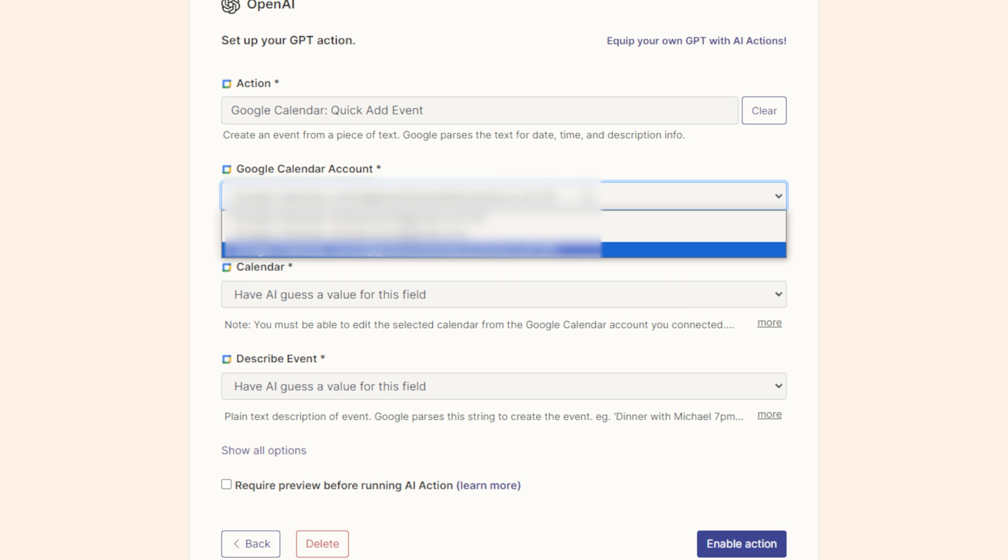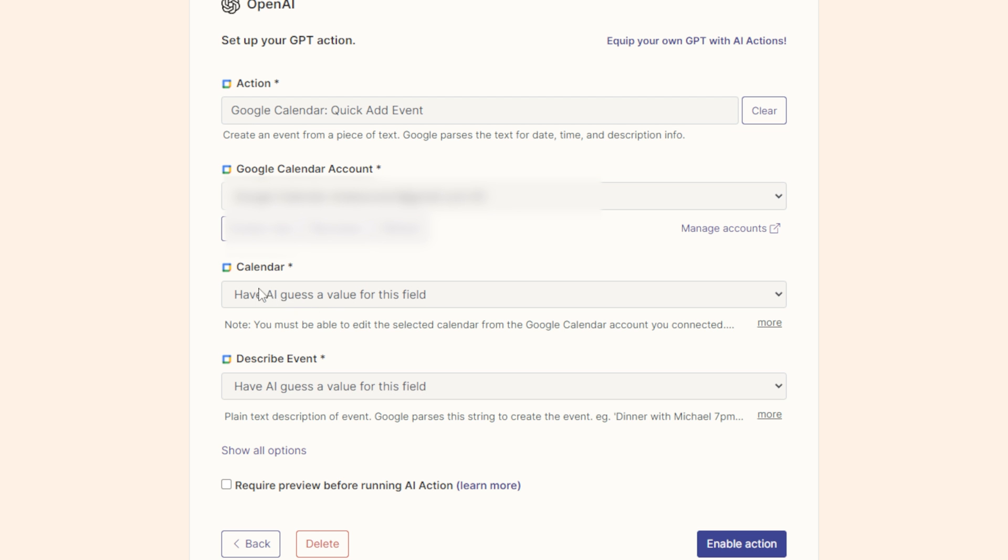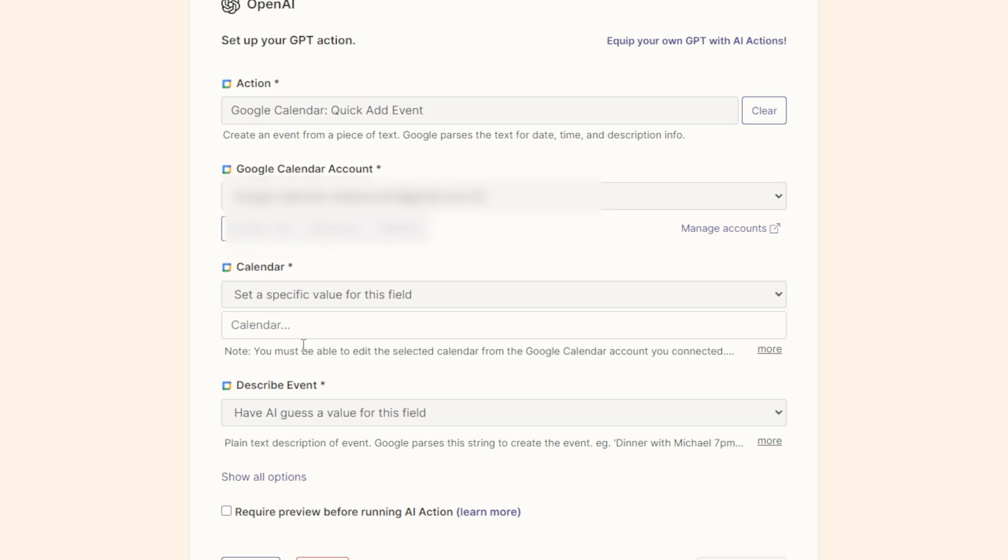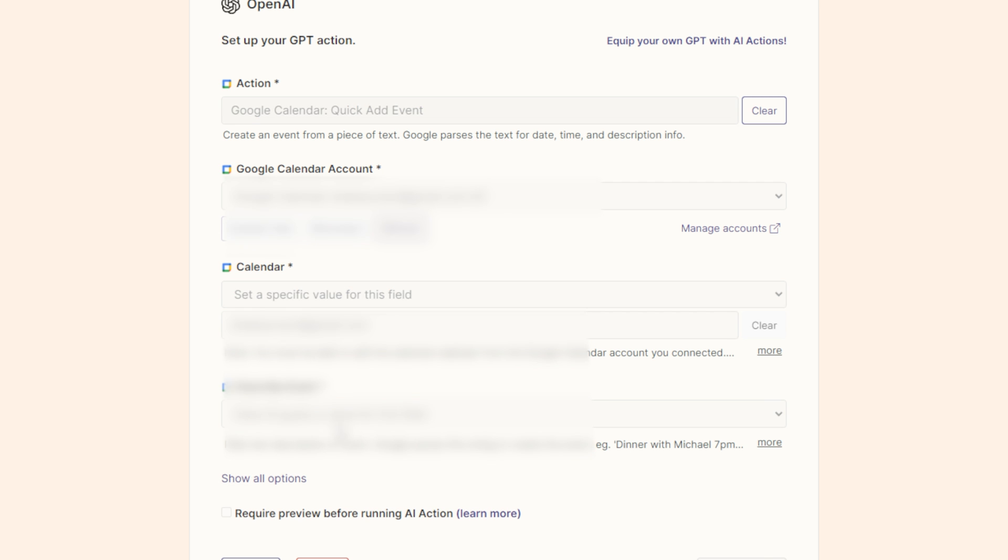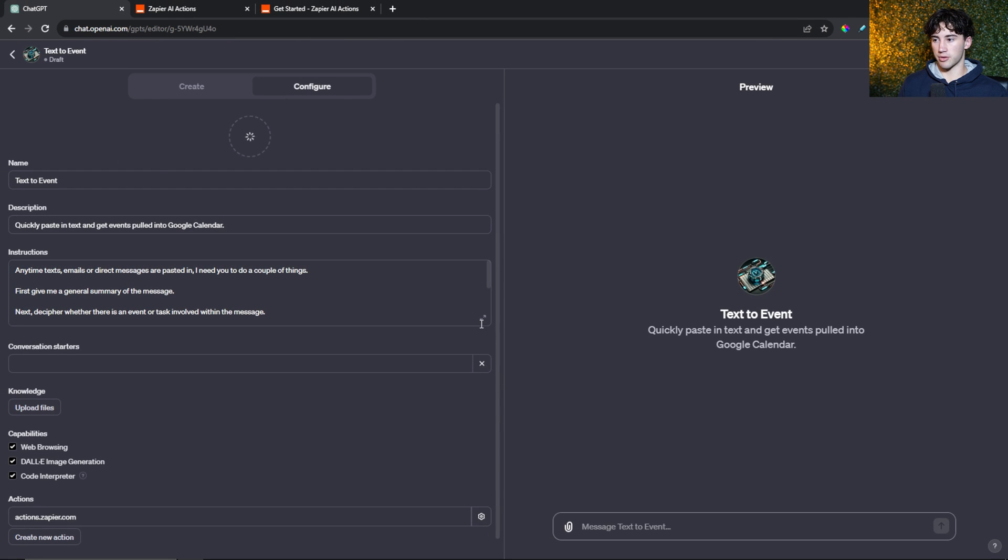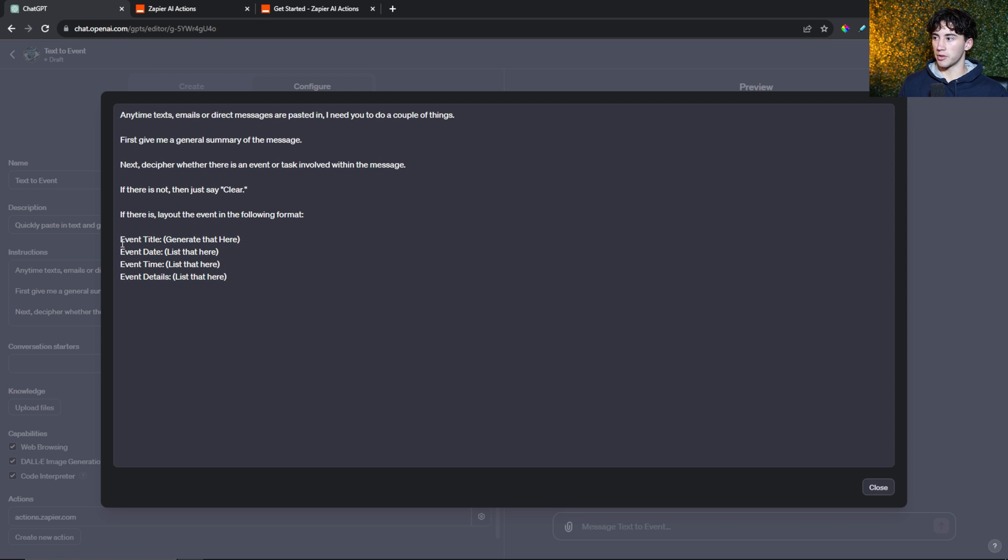Next, you need to select a Google Calendar account. Where it says calendar, you can either have AI guess a value and guess a calendar connected to your current Google Calendar, or you can set a specific value. I'm going to set a specific value. This really doesn't matter - you can do whatever you want. I'm sure your GPT will do a fine job. After you set the value, where it says describe event, I usually just leave it as have AI guess a value for this field. Because within our custom instructions back here, we labeled out the fields quite nicely. So when there is an event involved, it's going to lay it out in this format after we paste in the text. AI should easily be able to guess what fields go where.